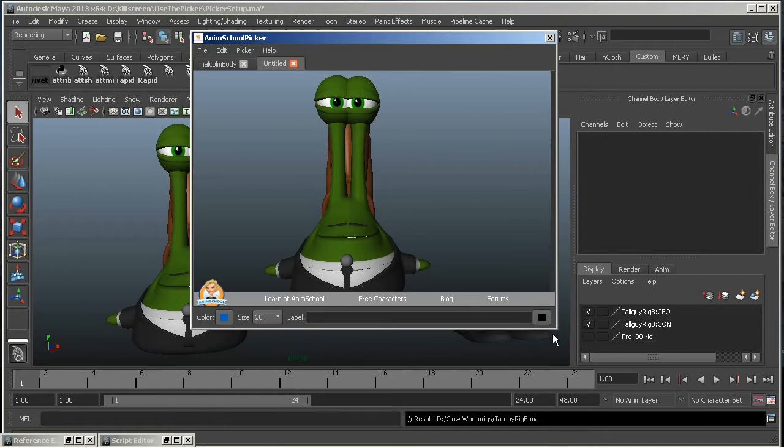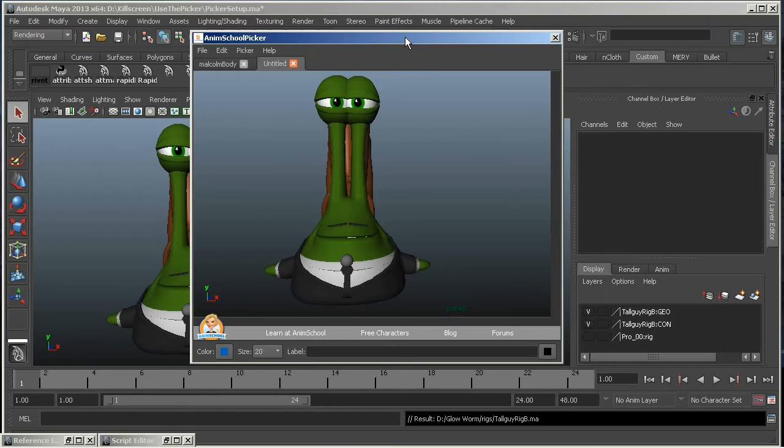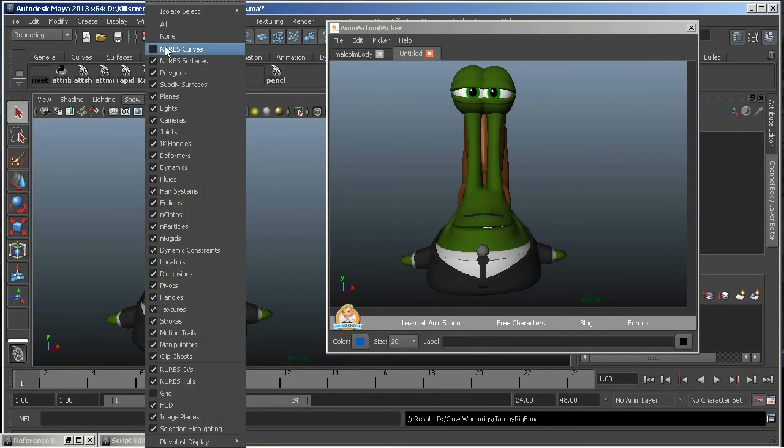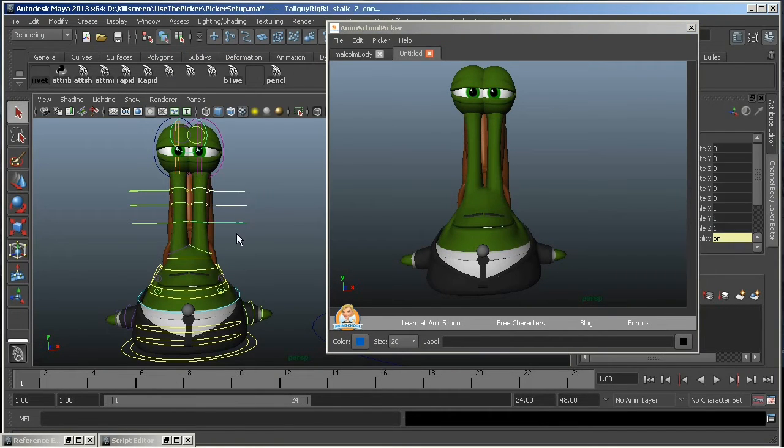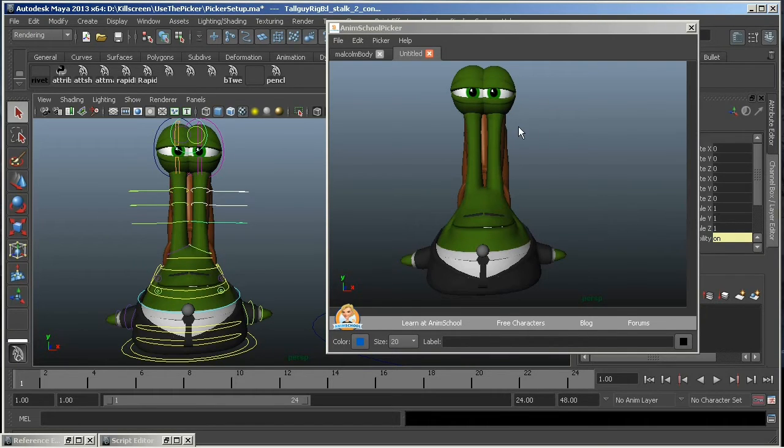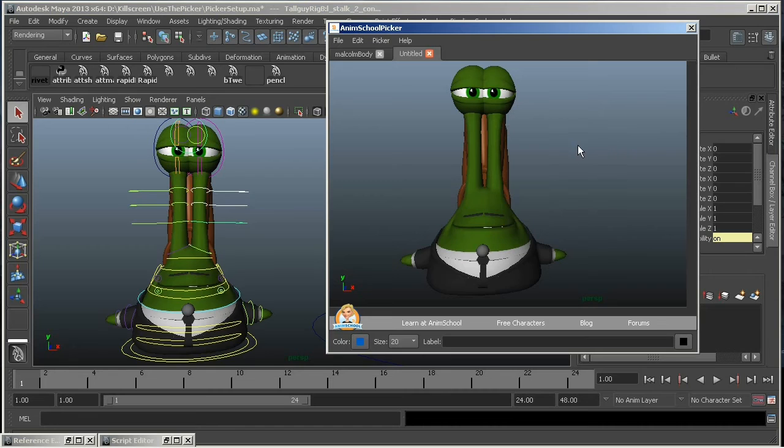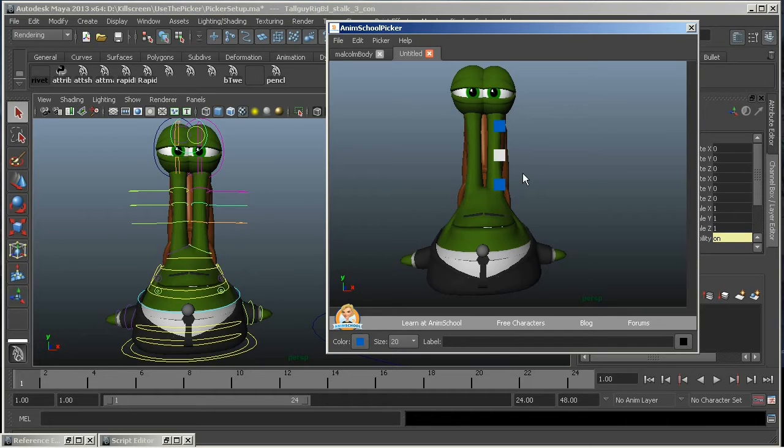Alright, now we're ready to start adding some buttons to the picker. Select your controllers in a row, one, two, three, like this. And then what you can do is right-click in the picker and hit Add Many Buttons. And then you can click and drag and lay them out just like that. You can see how that works.